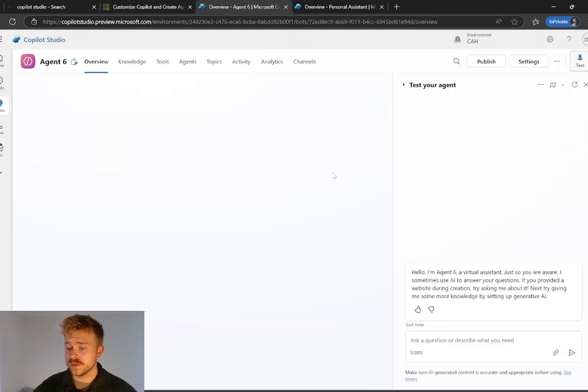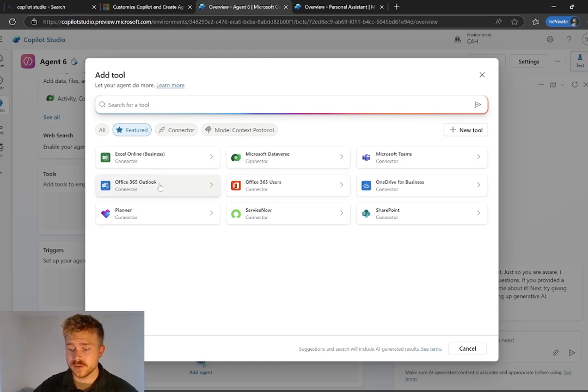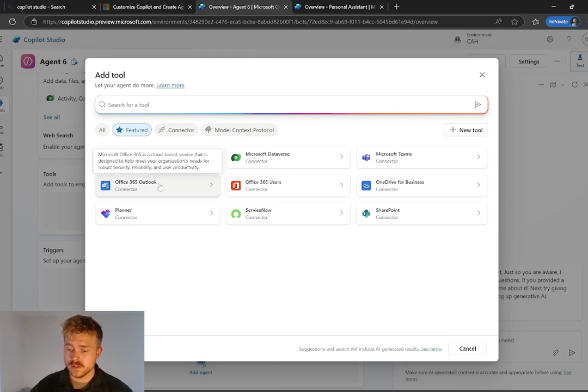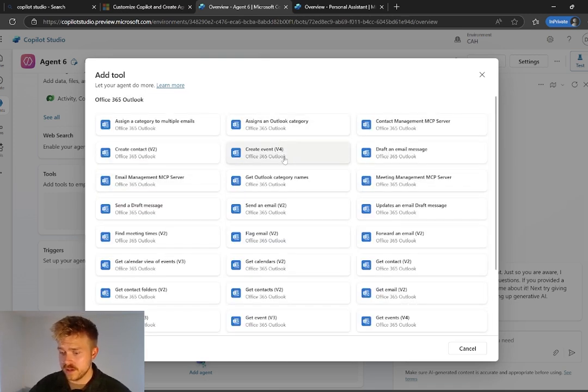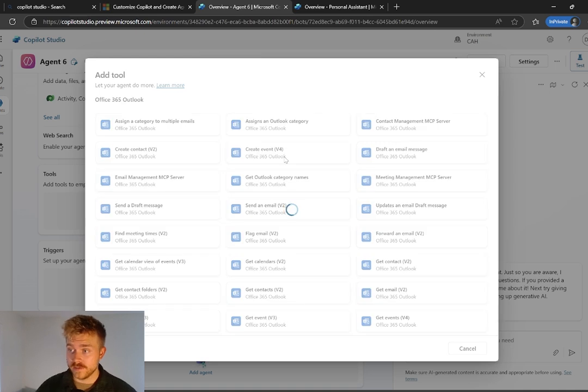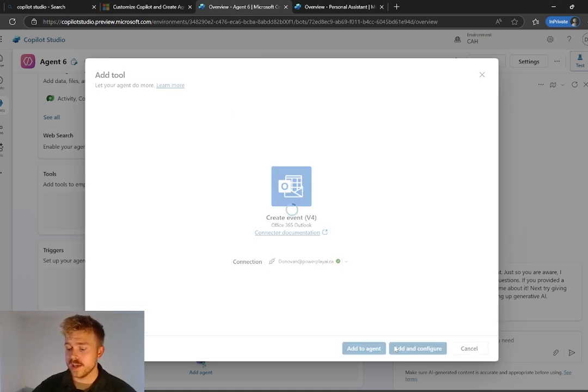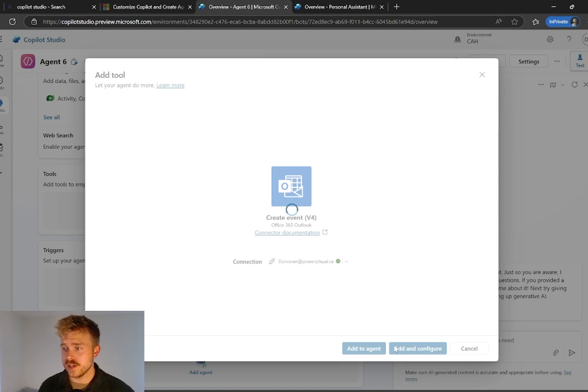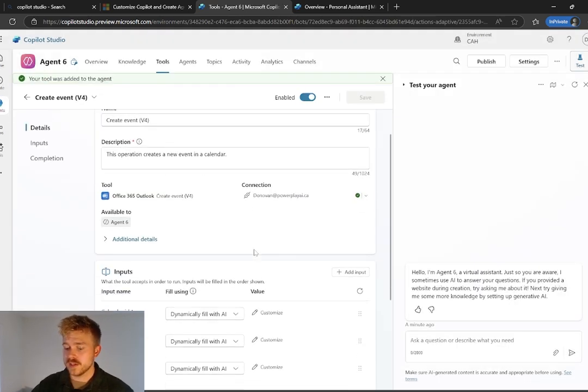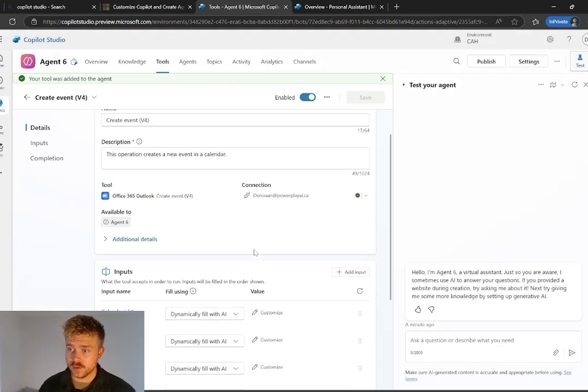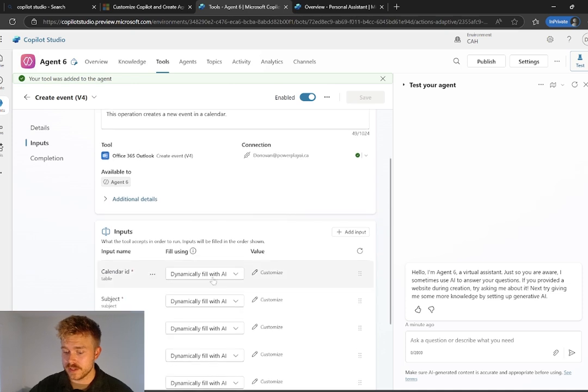Once that's done, we can scroll down to tools and we're going to go and add our Microsoft Outlook tools. So we can select Office 365 Outlook here. And then we're going to go and add create event. So that's the ability to actually go and create the meetings. And we're going to go add and configure. There is something that we need to change here.